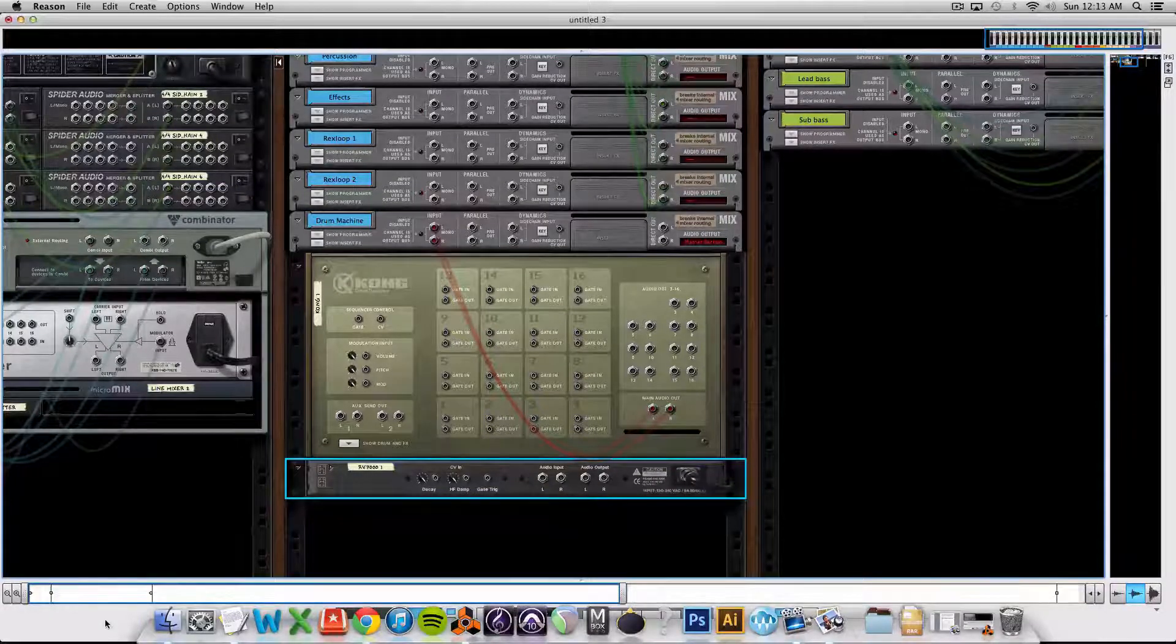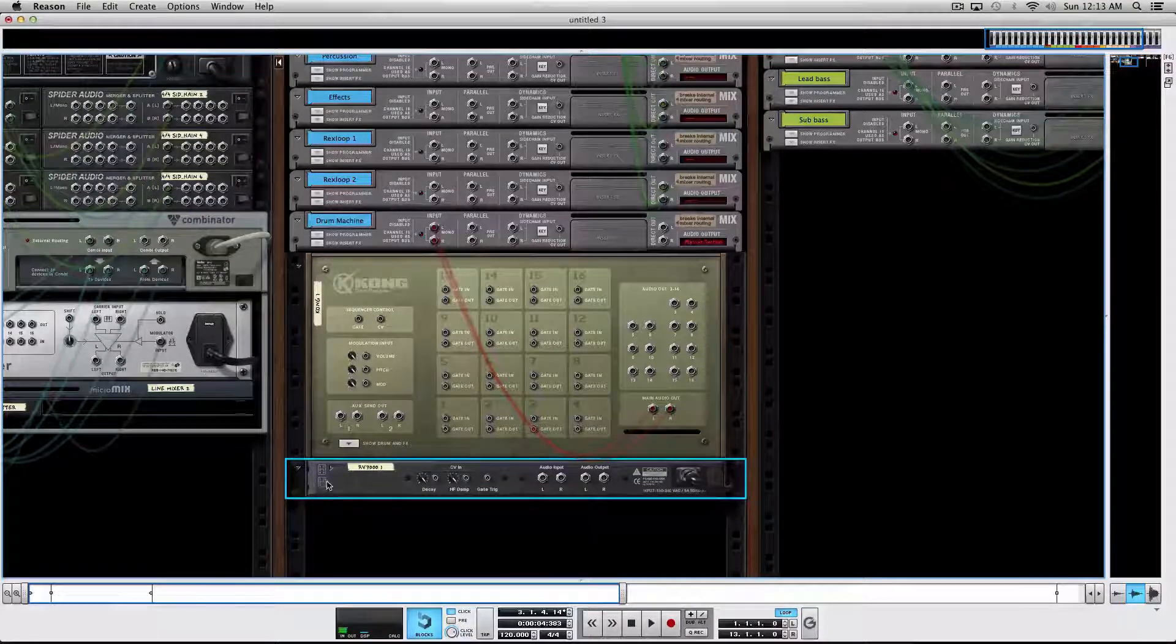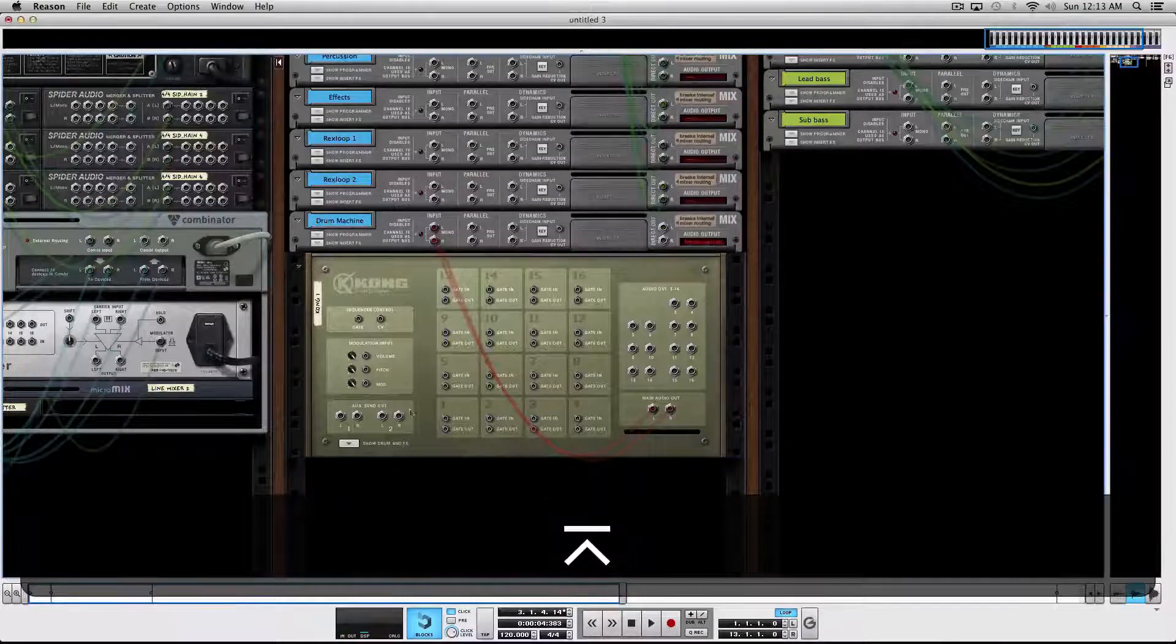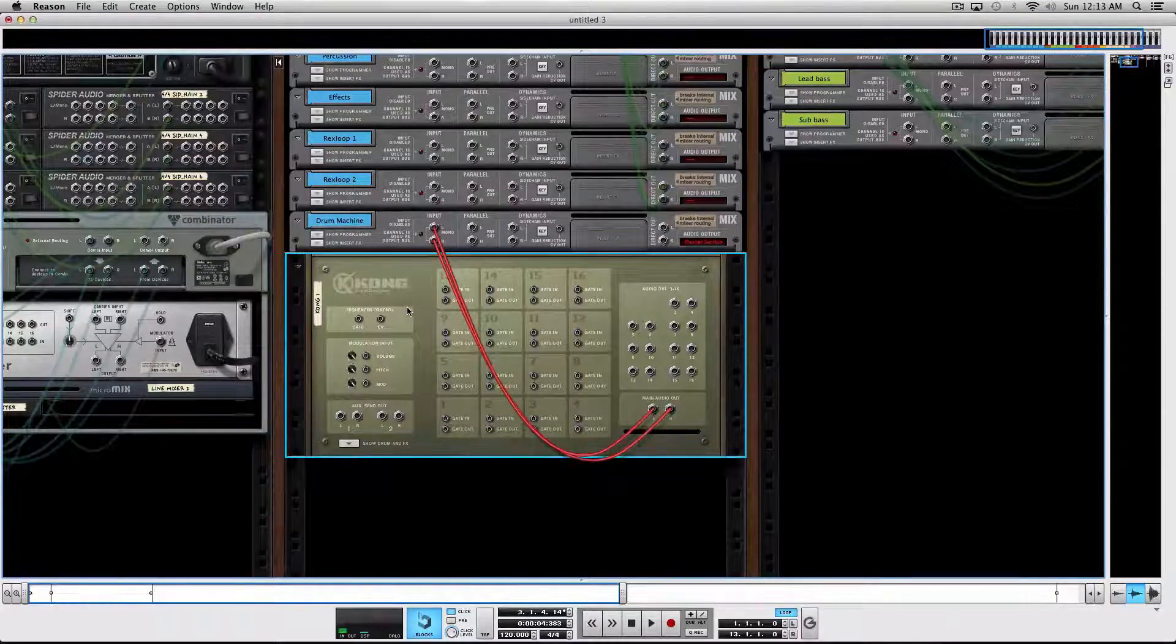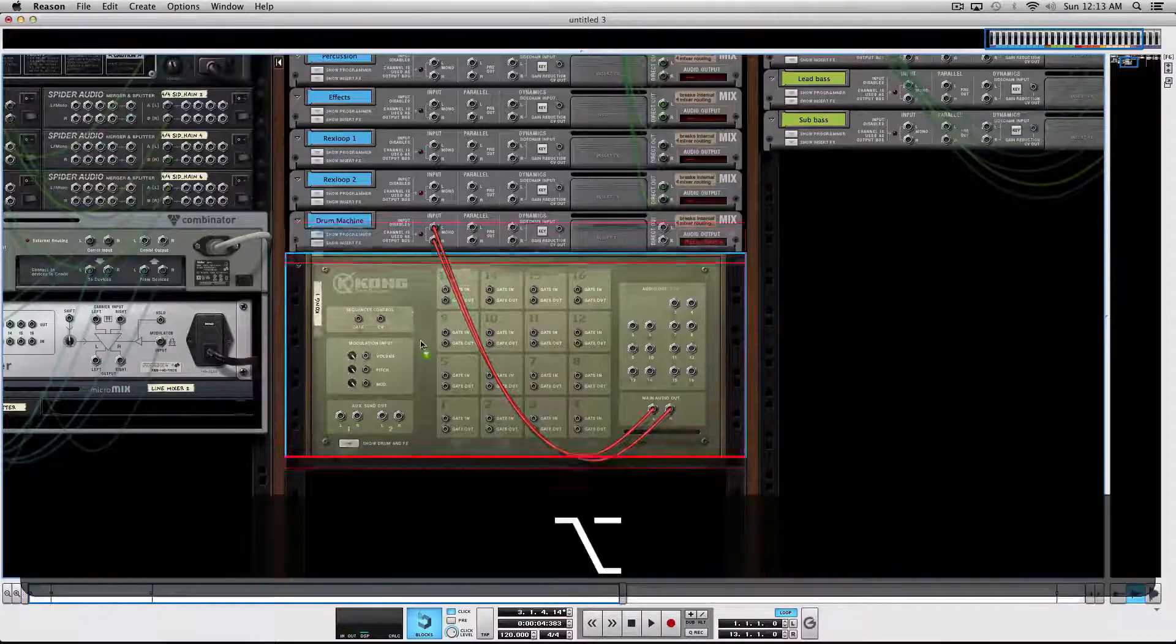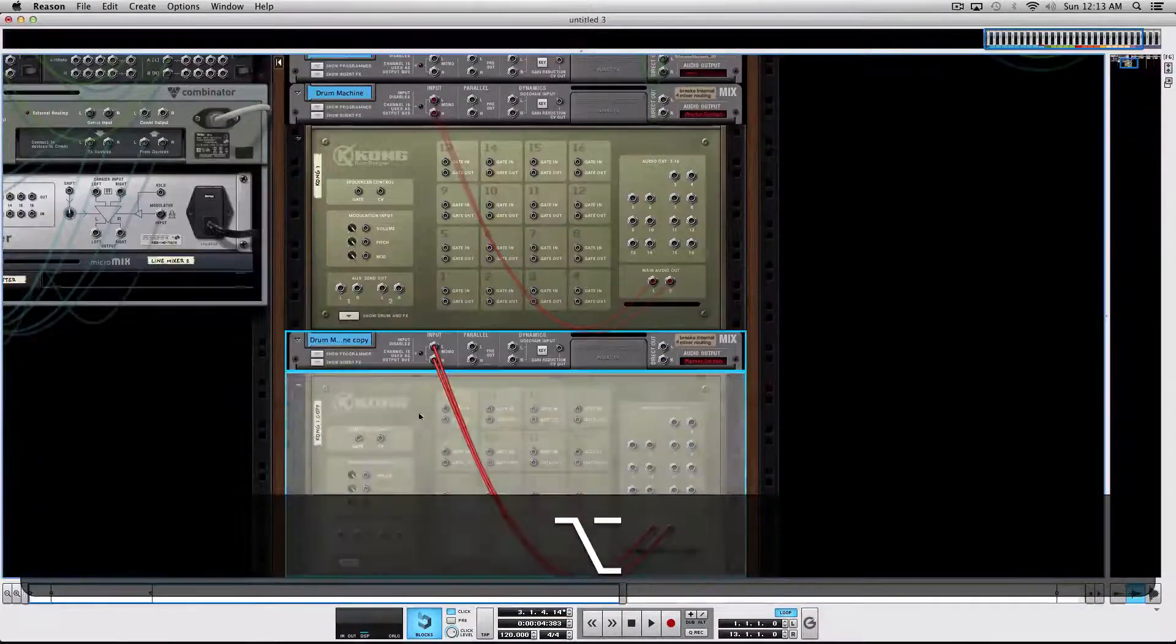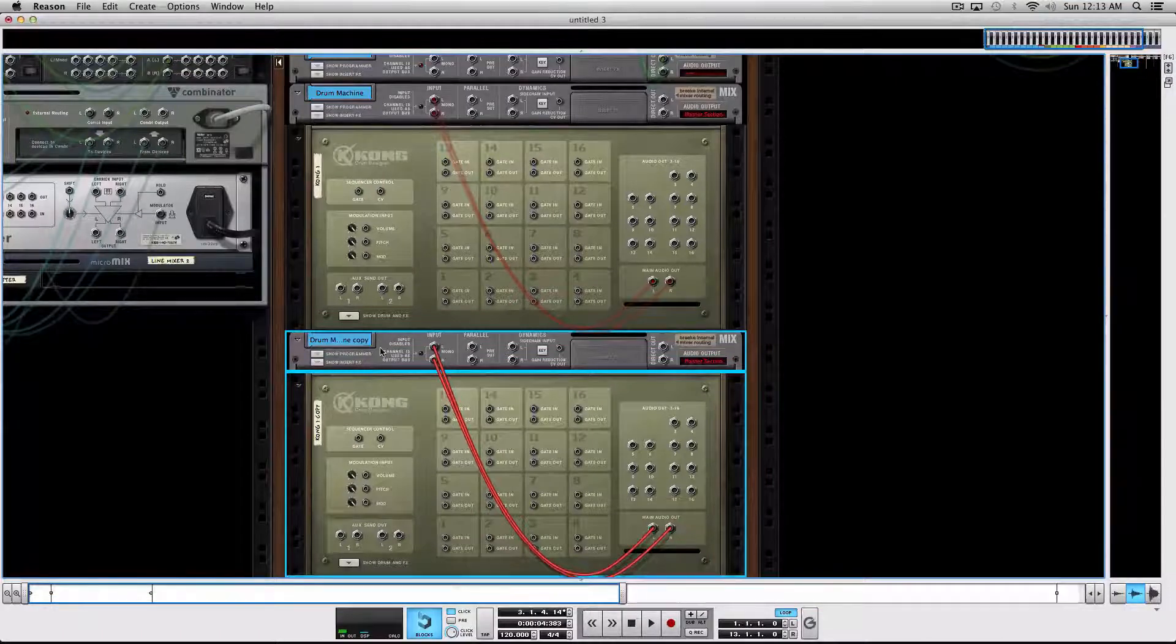Now finally, let's say you want to duplicate a device and its tracks. There's actually two ways to do this. You can select this, press the Option key and drag it, and you will get a duplicate device.